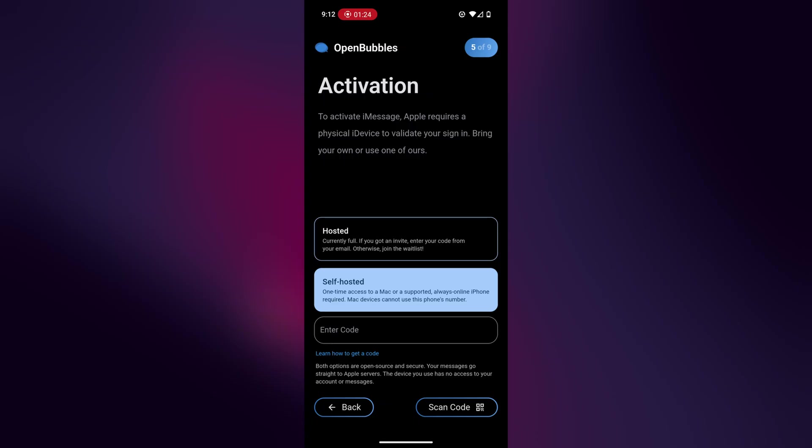Your phone will directly send iMessages to Apple servers. So don't worry about whatever Mac you're using having access to any of your messages or anything like that. The Mac you're using doesn't even have to be signed into the same Apple ID. Anyways, I'm just going to click self-hosted and then scan the QR code.